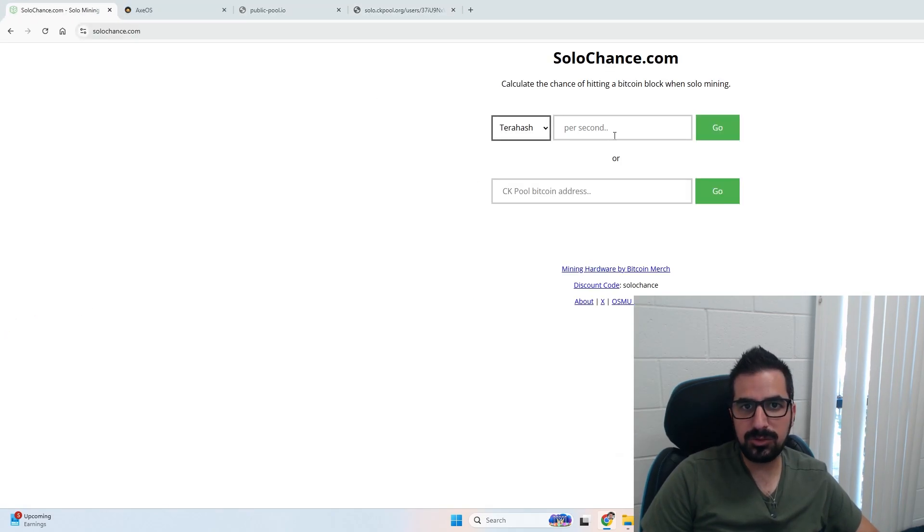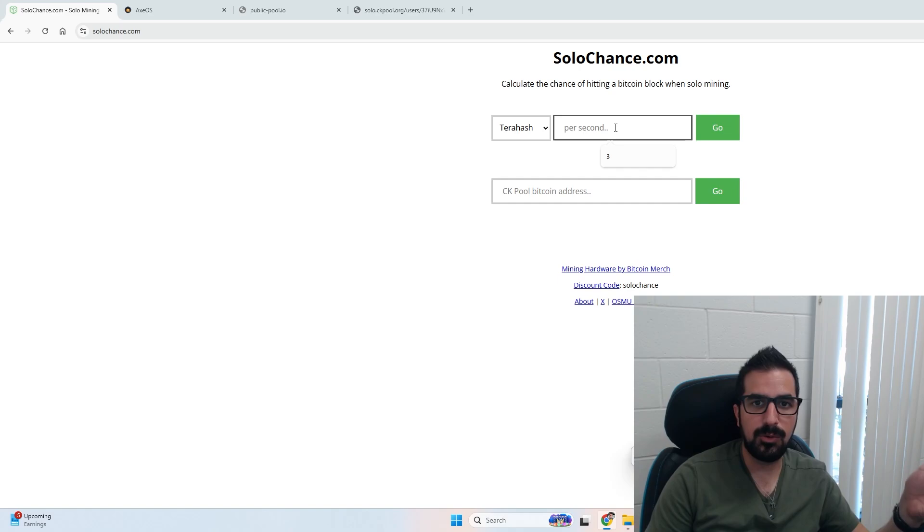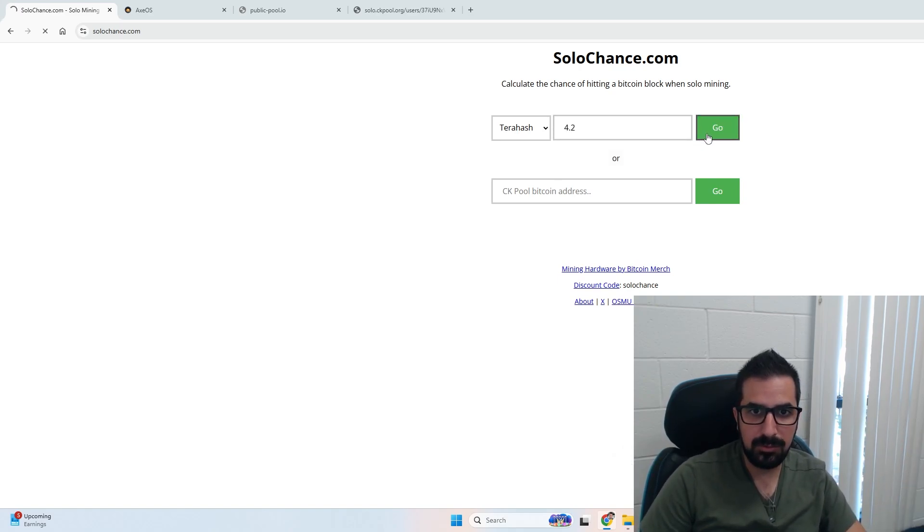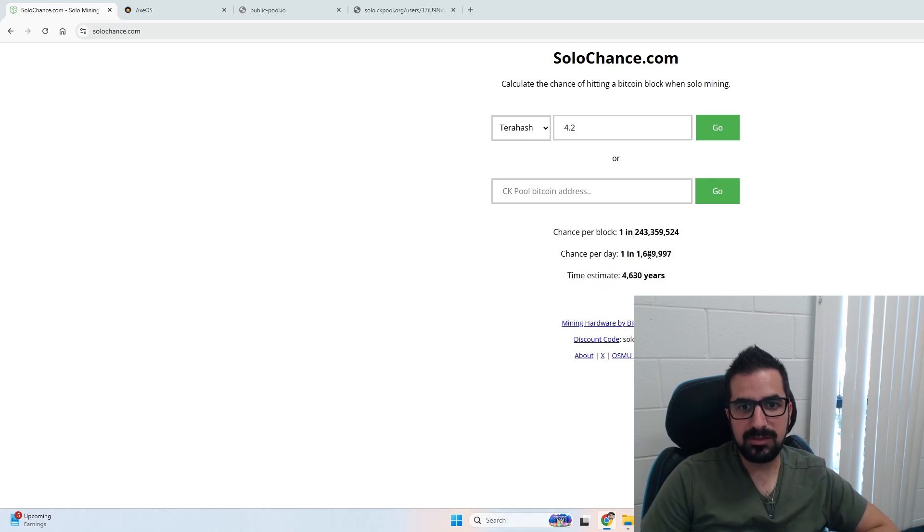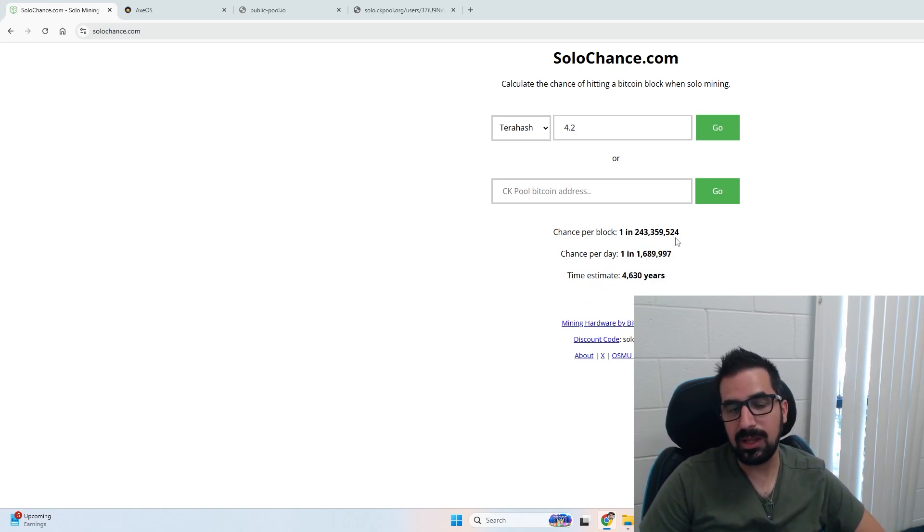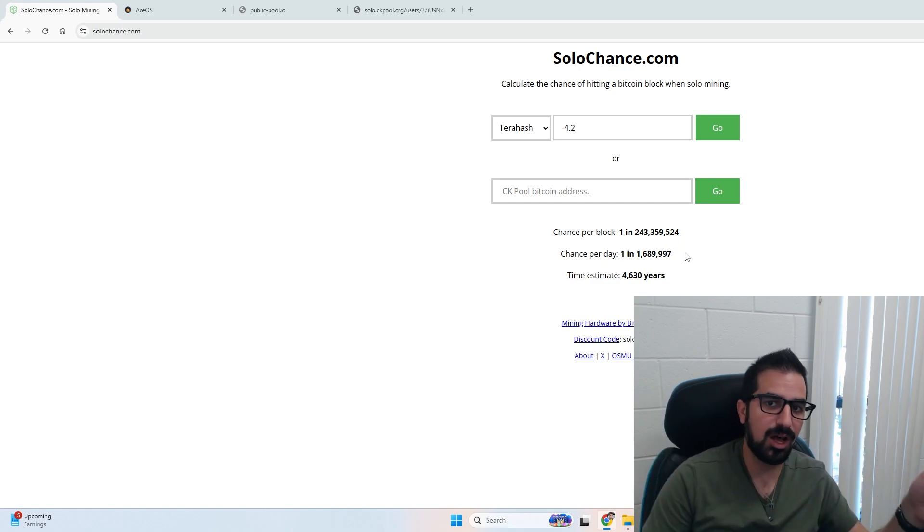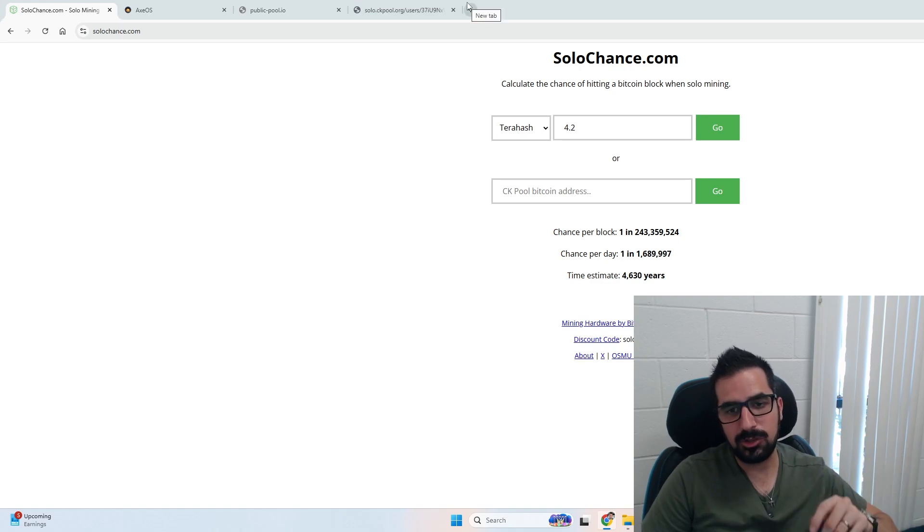Now we can go to solochance.com and calculate our chances of winning a block. If I put 4.2 over here and click go, we have a chance of 1 to 1.7 million per day. That's pretty cool - that's your chances of hitting a block every day. But at that hashrate you can actually make some income, let me show you.